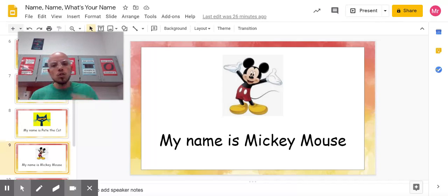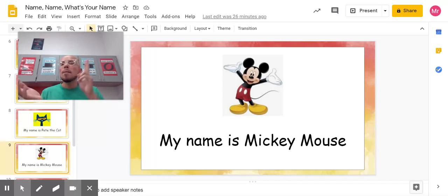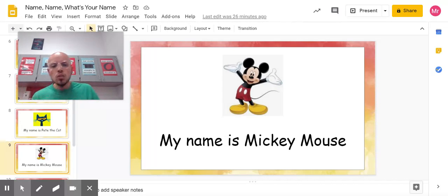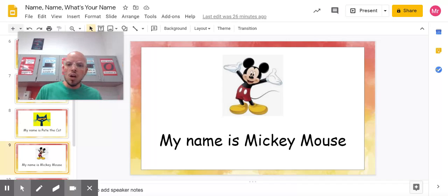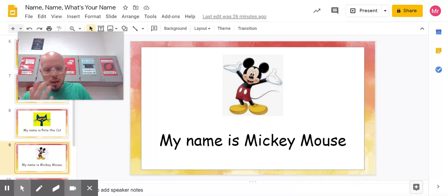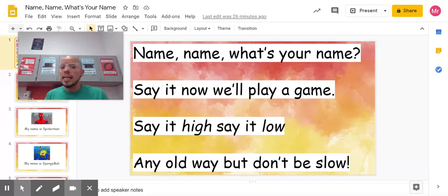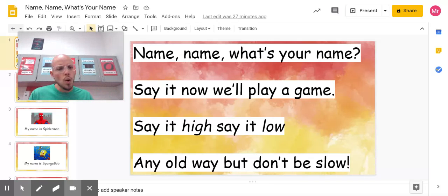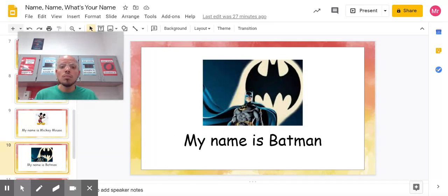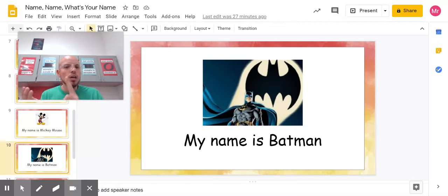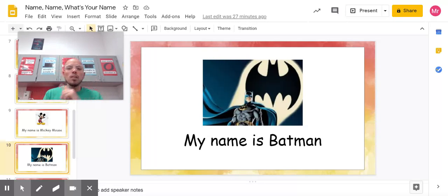My name is Mickey Mouse. Try that with me. My name is Mickey Mouse. One more time. My name is Mickey Mouse. Good job. To the beginning again. Name, name, what's your name? Say it, now we'll play a game. Say it hi, say it low, any old way, but don't be slow. My name is Batman. Try that with me. My name is Batman. One last time. My name is Batman.